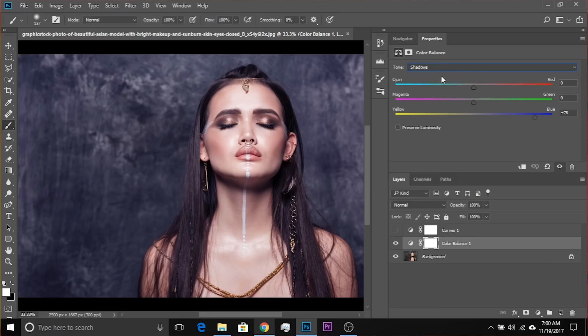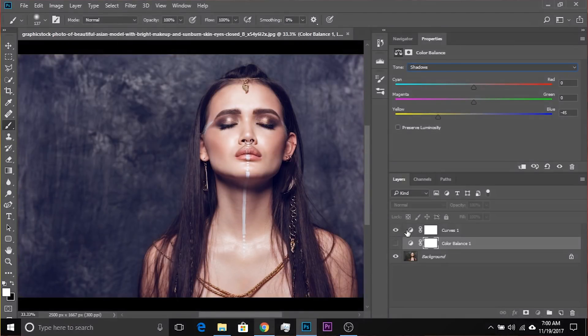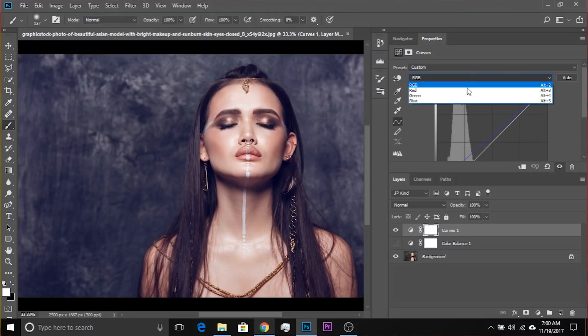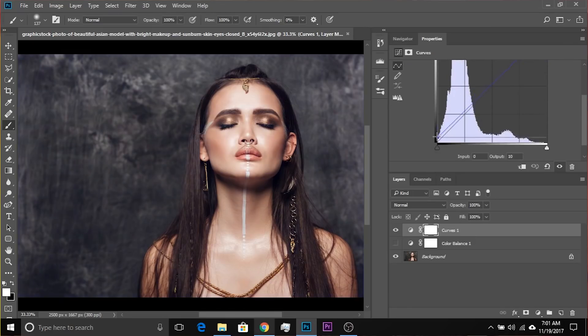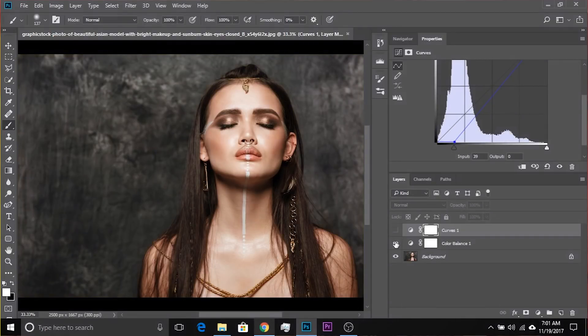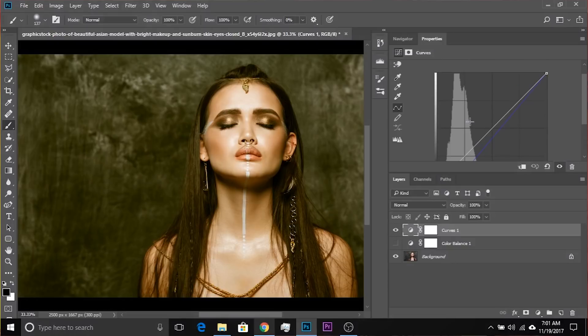Similarly, if you go to Shadows and make it more yellowish, you might think there is no yellow in the dropdown. Always remember, RGB is the opposite of CMY, so yellow is the opposite of blue. So if we move to blue and decrease the blue in the shadows, it's exactly the same thing.